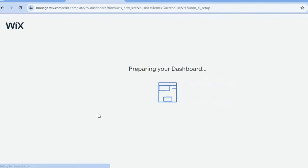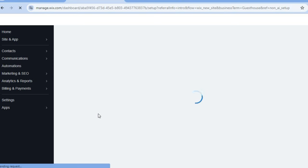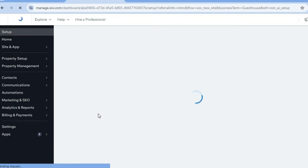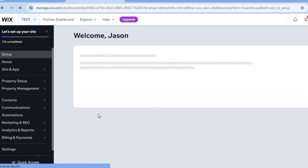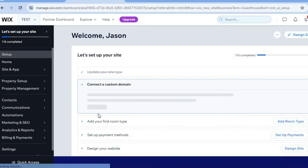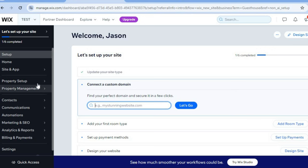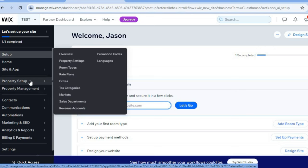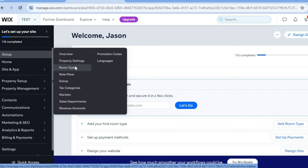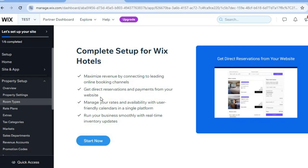Tap on next, then tap on 'Go to Dashboard,' as we are going to be setting up our dashboard first. I'll be showing you how to add the different rooms you're planning for persons to book and how to set your fee. Go to the left-hand menu, hover over 'Property Setup,' and tap on 'Room Types,' then select 'Start Now.'